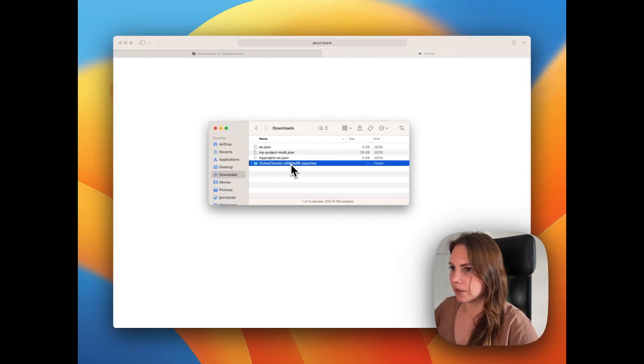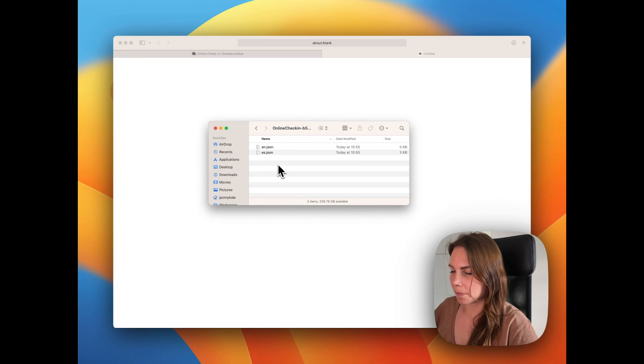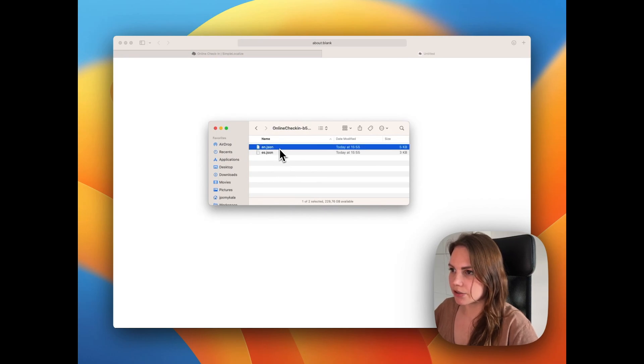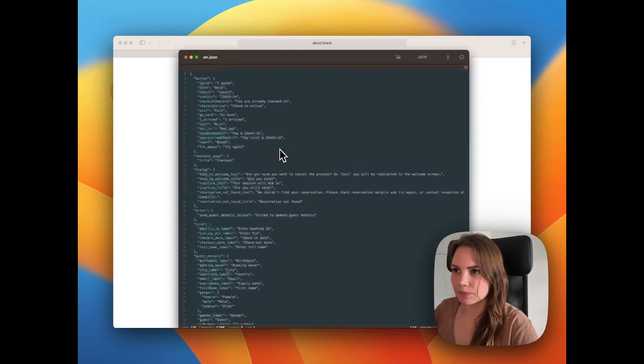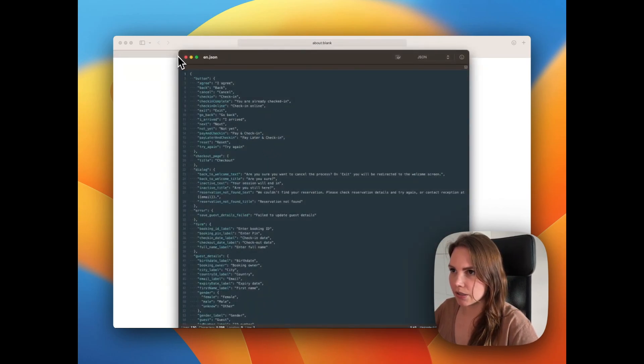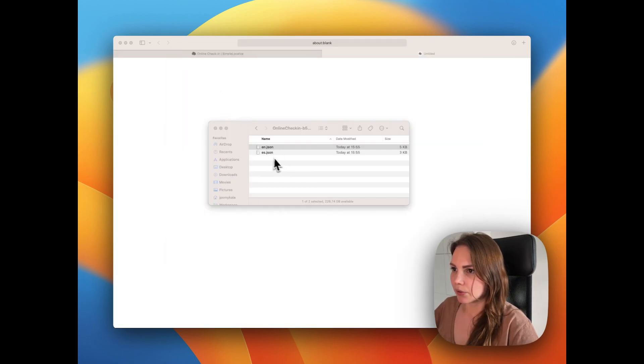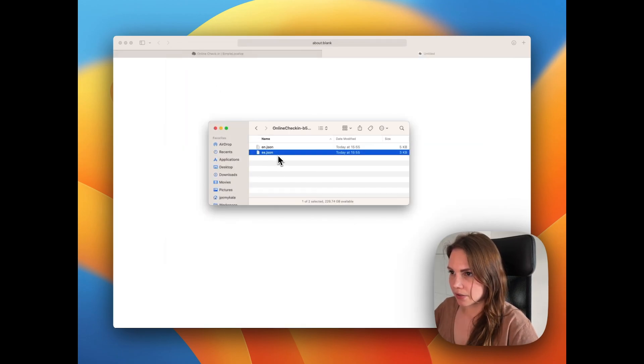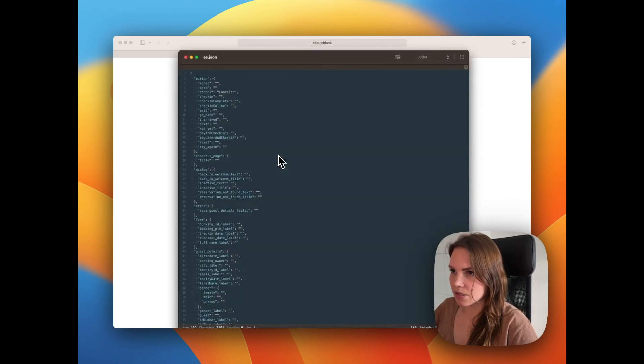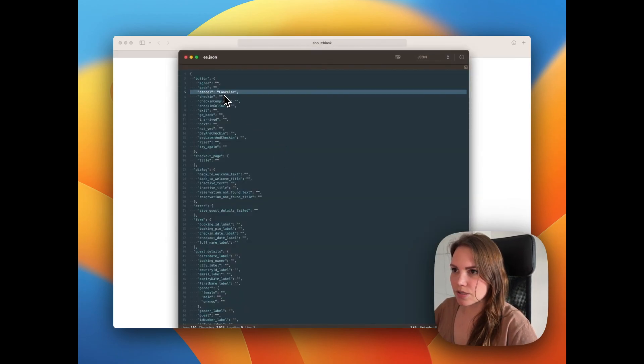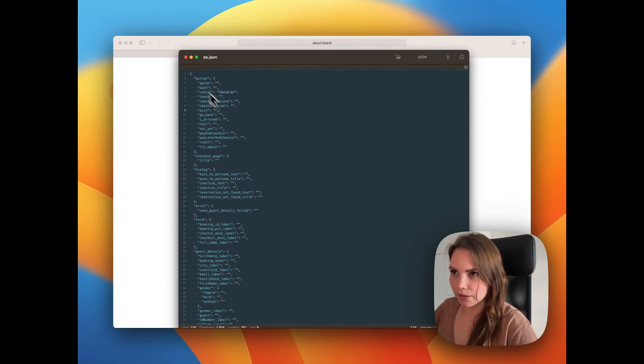Here it is. Here we have our translation file. English is basically the same because we didn't change it. And we have our Spanish translation file with one translation that we added.